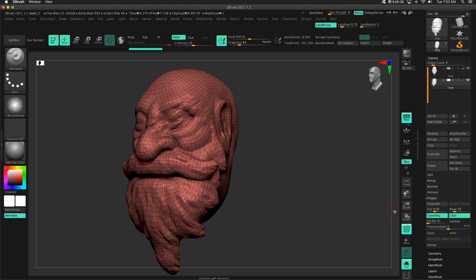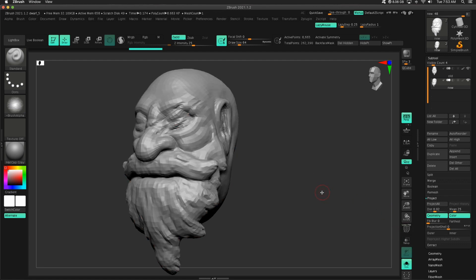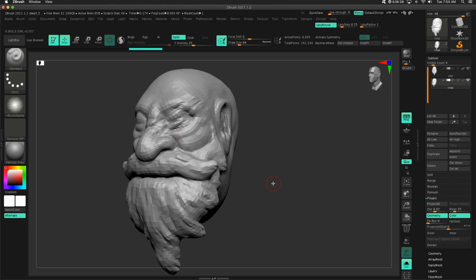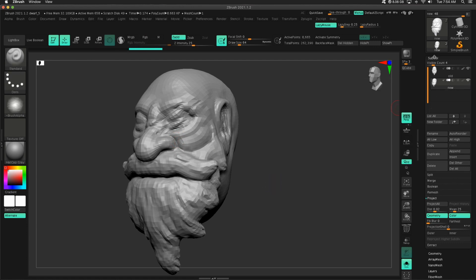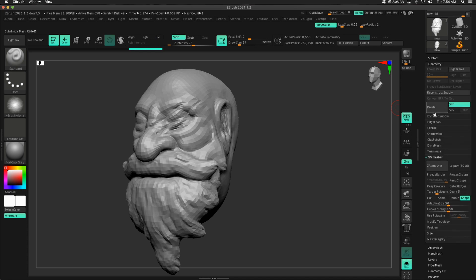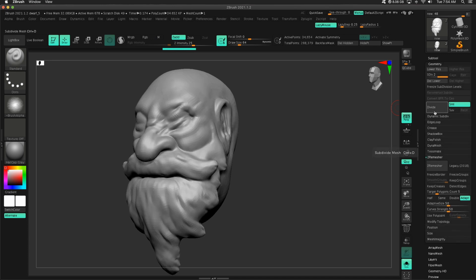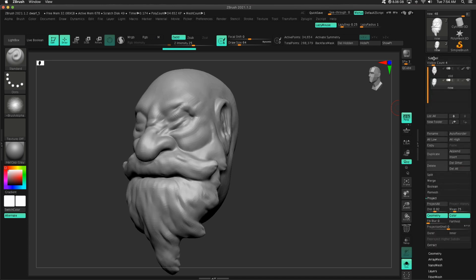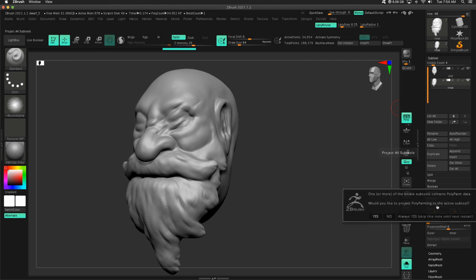Okay, so not a big change here, but you can start to see like this edge around the nose. It is starting to become more crisp. So with the new one selected, this is going to be the process. You go to Geometry, press Divide, back to Subtool, Project All.